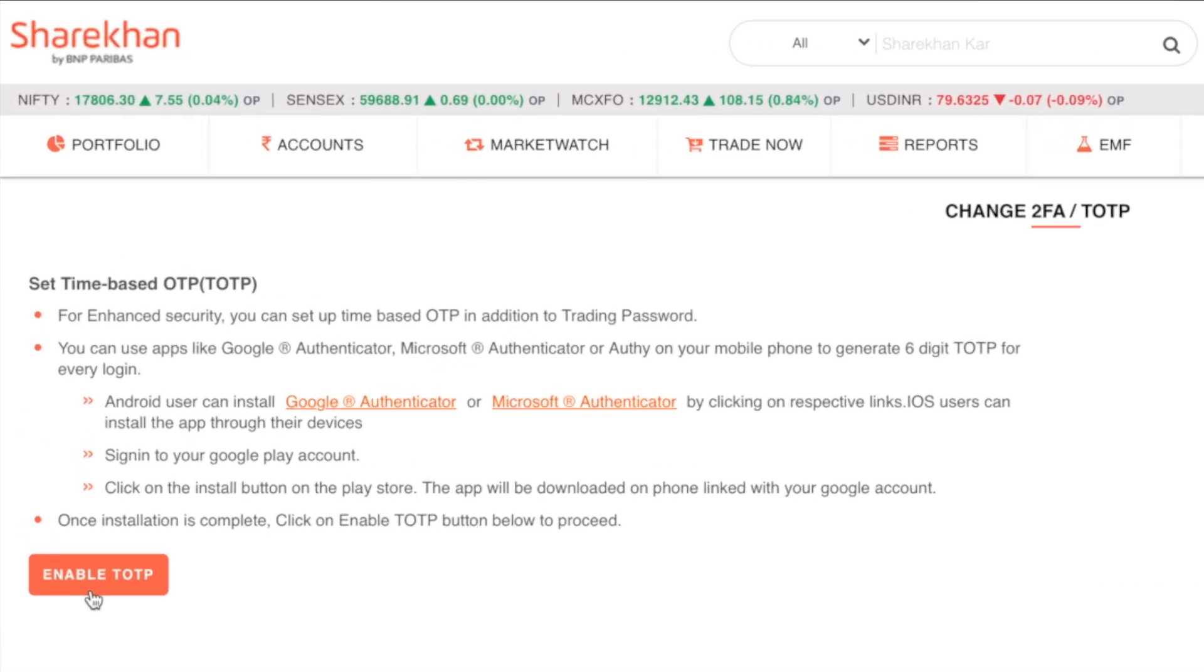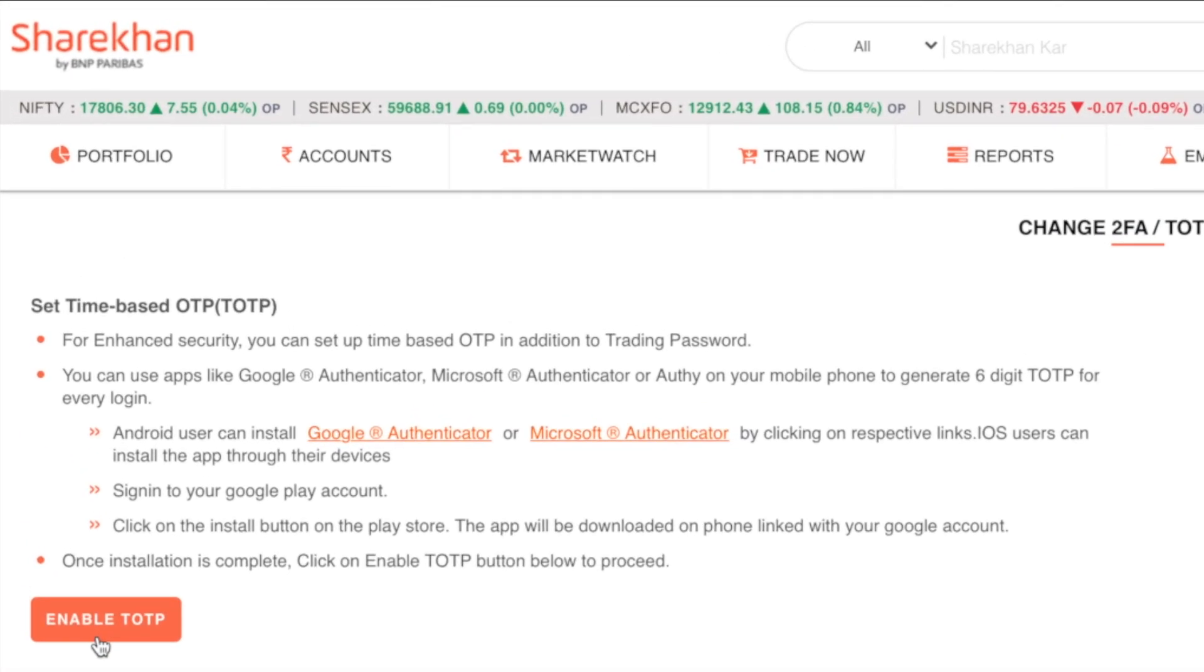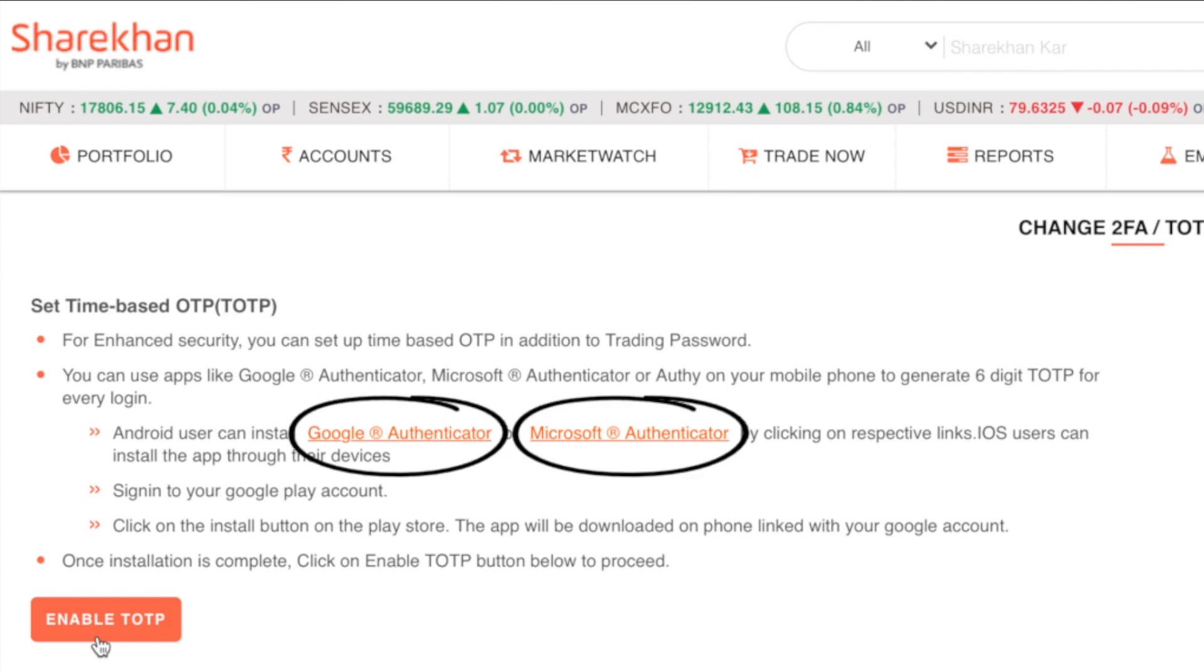In order to enable and log in using the TOTP method, you can click on the links provided to download either of them.